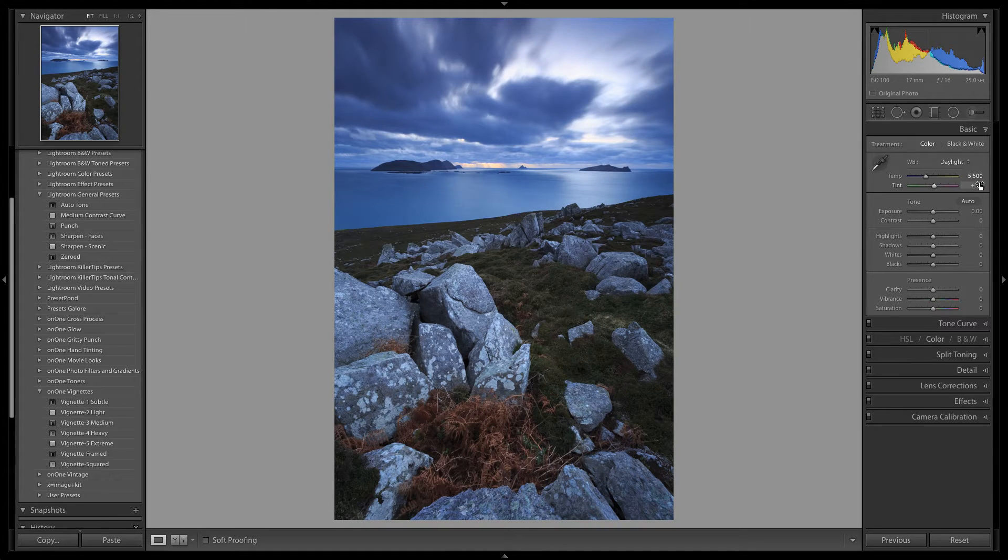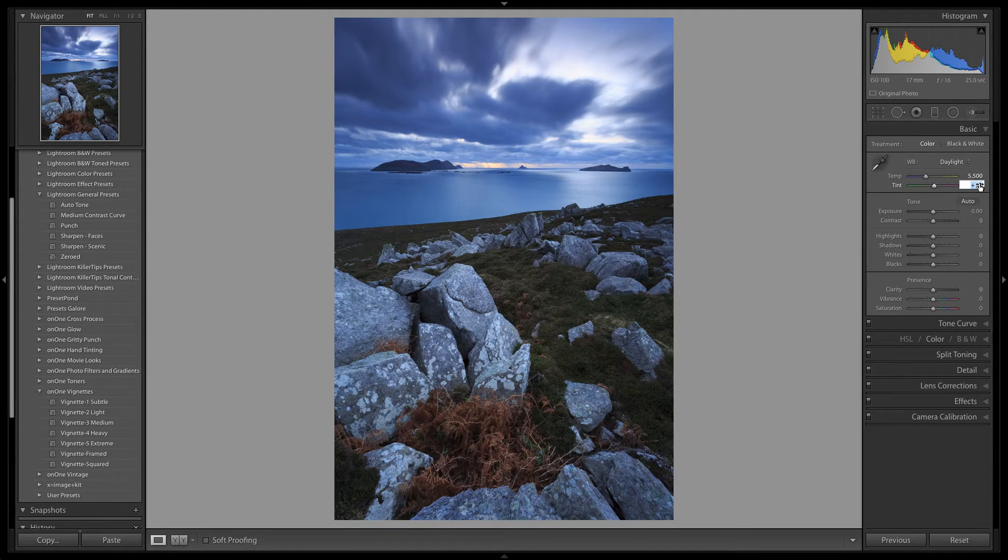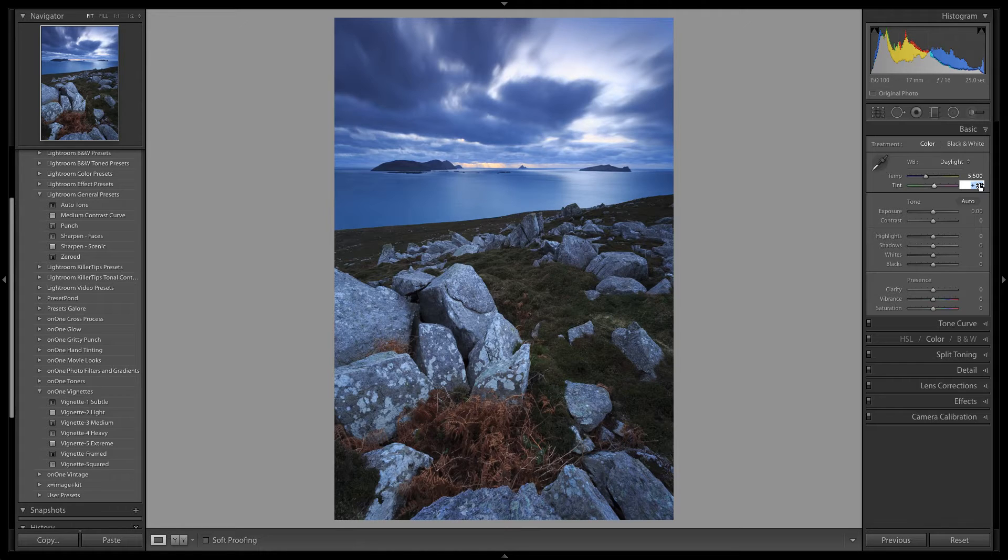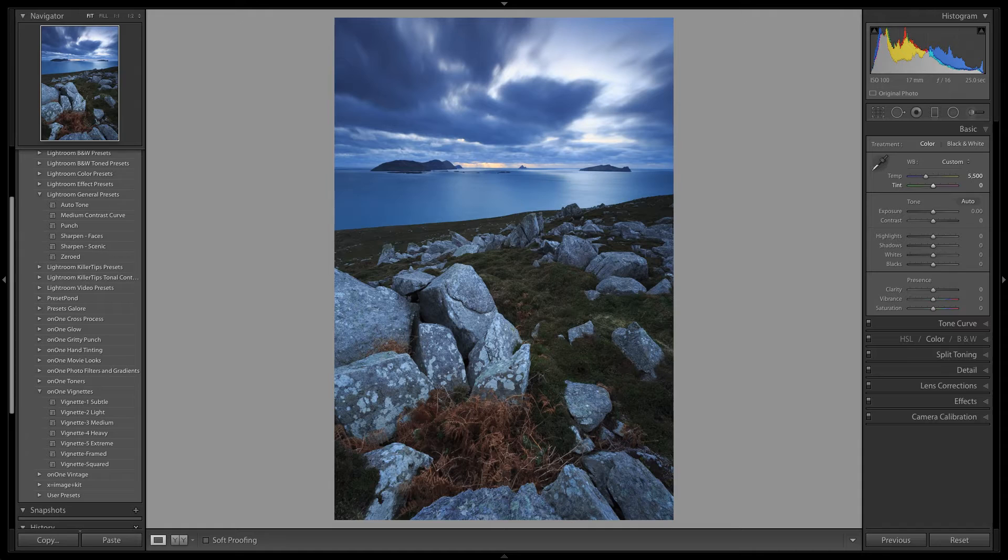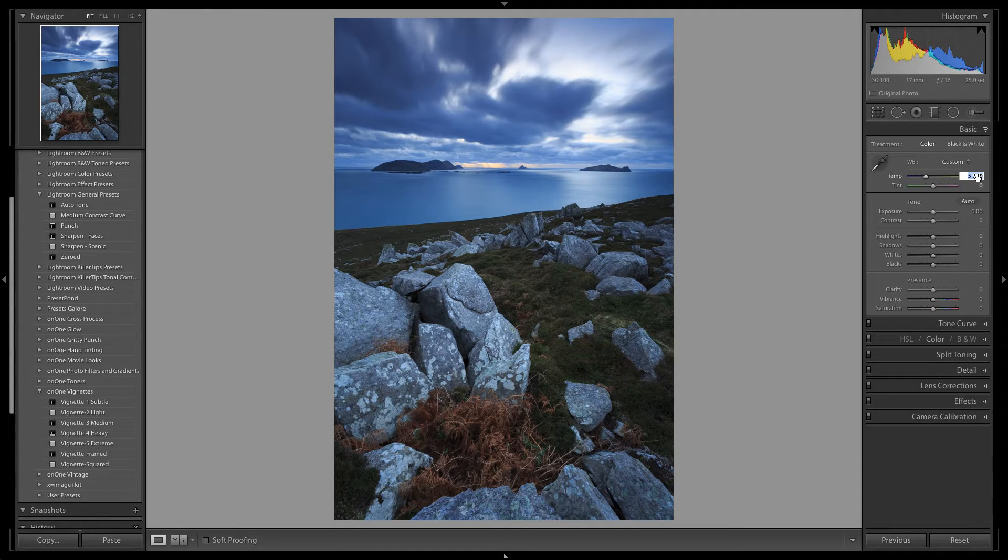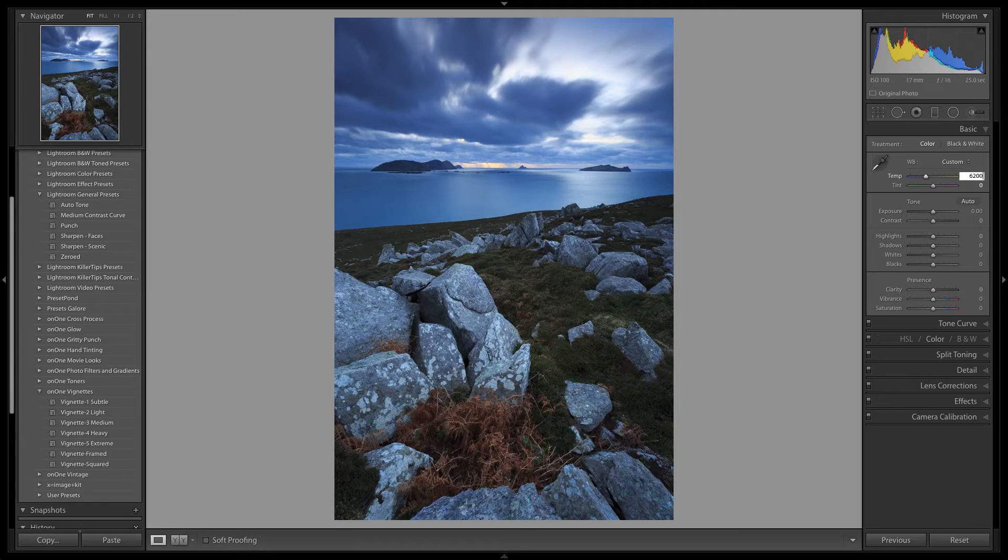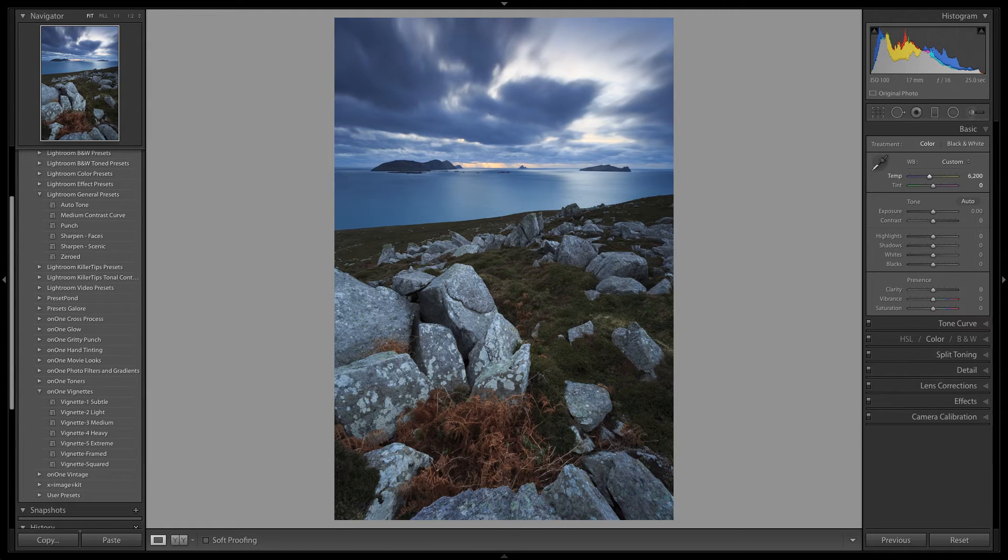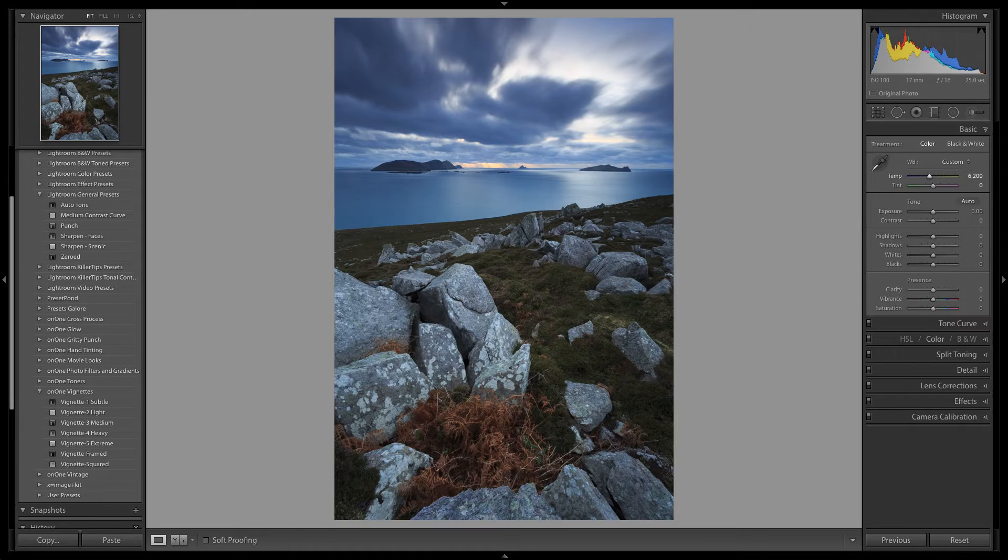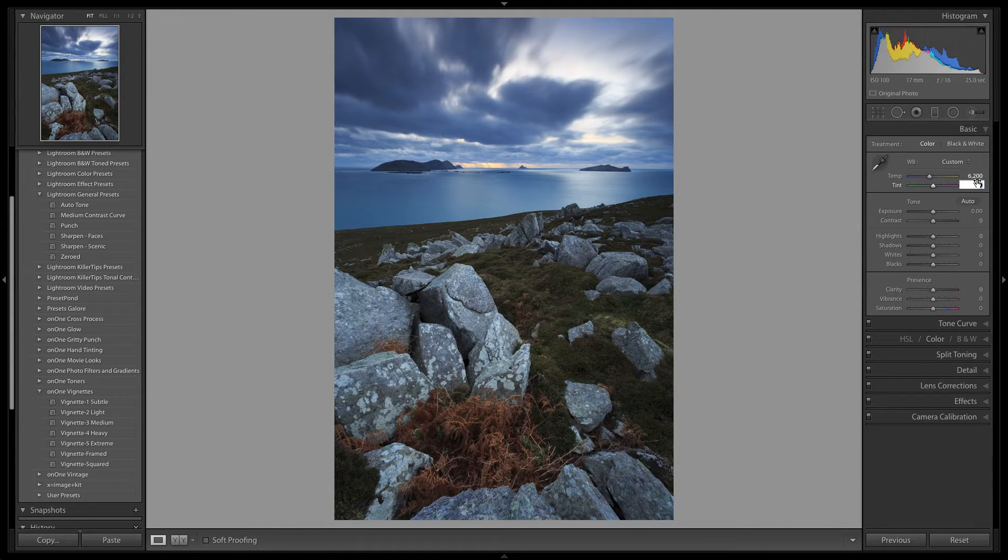For me the daylight preset has added in too much of a magenta colour cast or tint into the image, so I am going to set this value back to 0. And I am also going to increase the warmth by adjusting the temp value to around 6,200. And now that I am looking at the image again, I am going to increase the magenta tint back up to a value of plus 5.